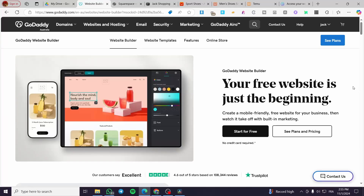How to use appointments on GoDaddy website. Hello guys and welcome to this new tutorial. In today's video I am going to show you how you can set up your website and publish it on GoDaddy, and also how you can use the appointment system. It is very easy and simple — all you need to do is follow the tutorial from beginning to end.